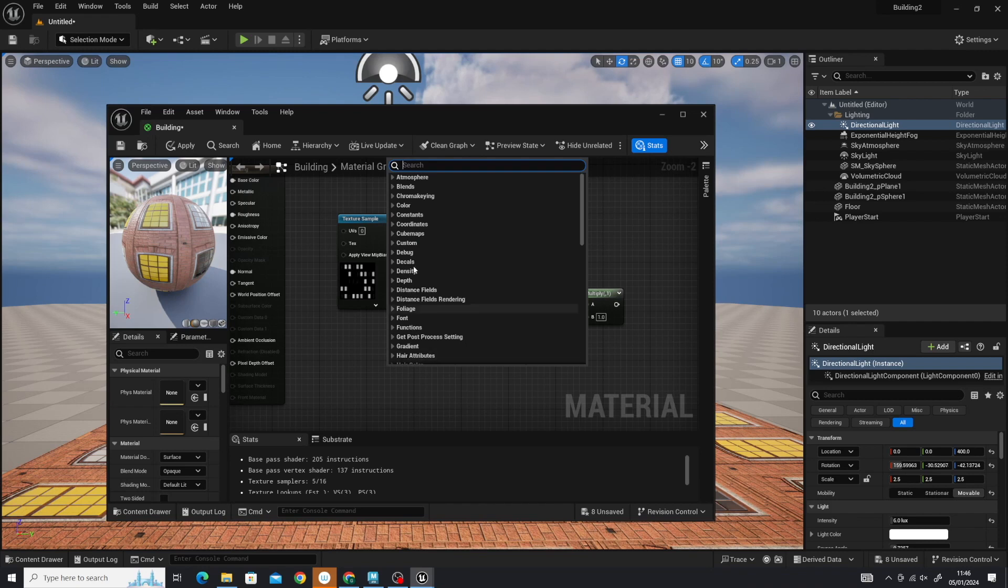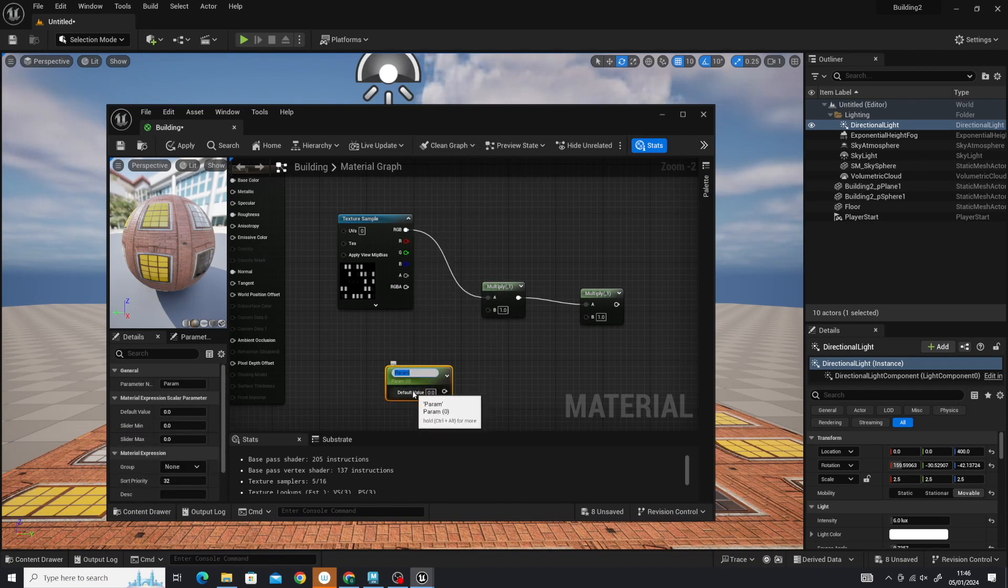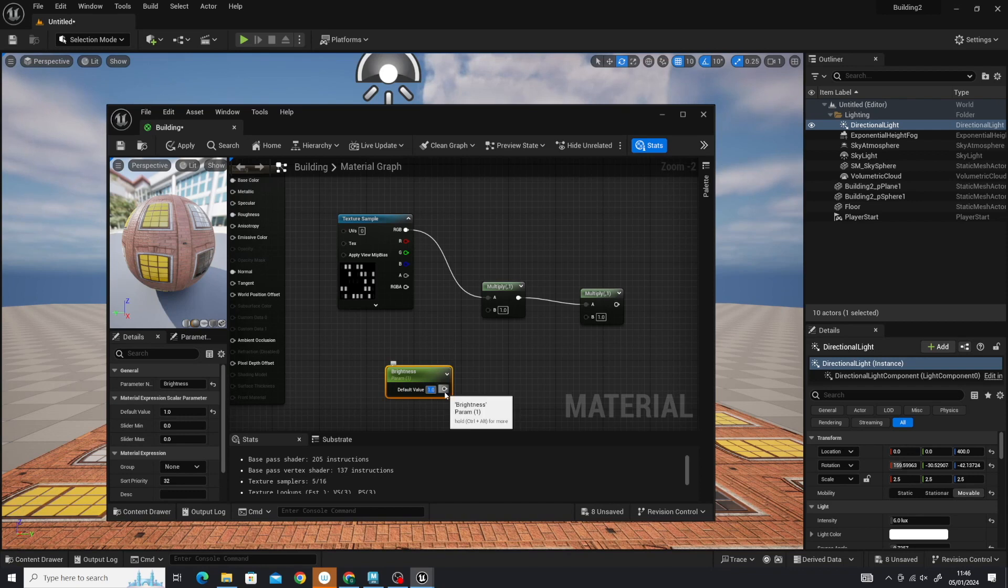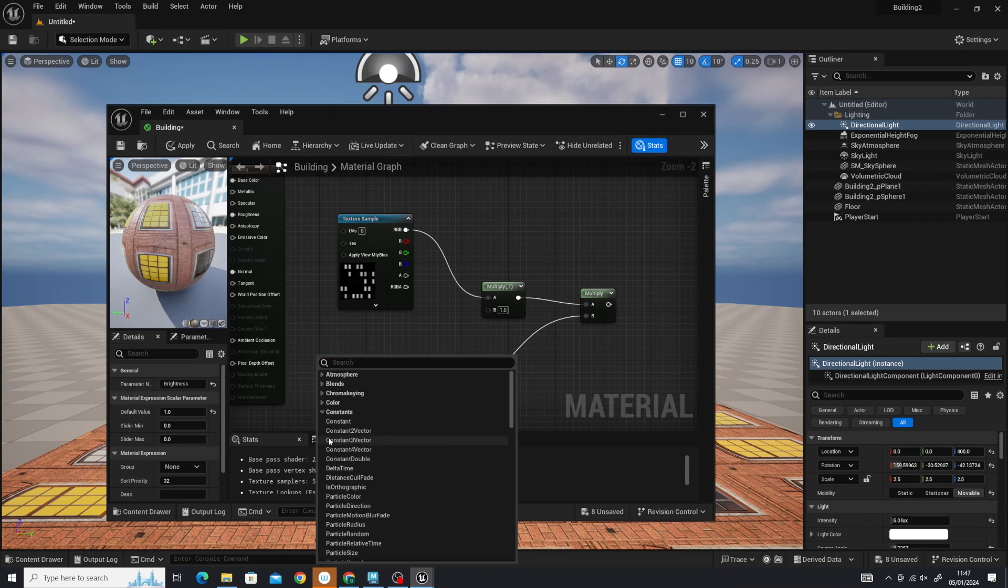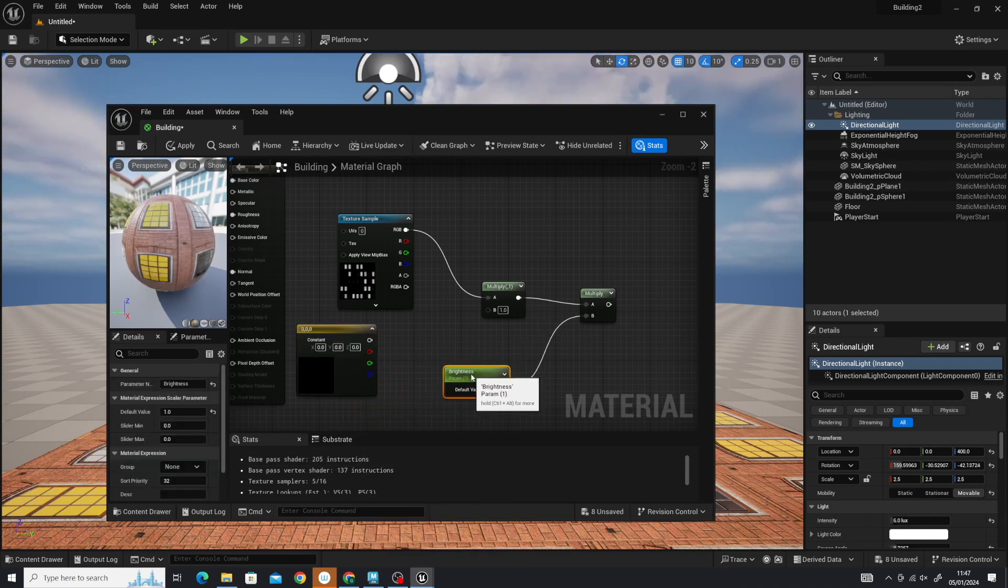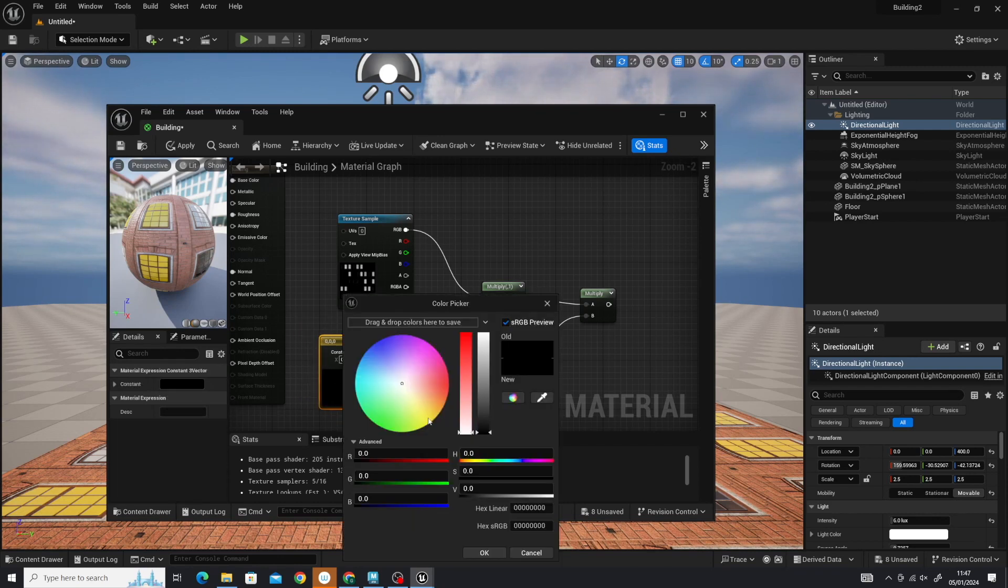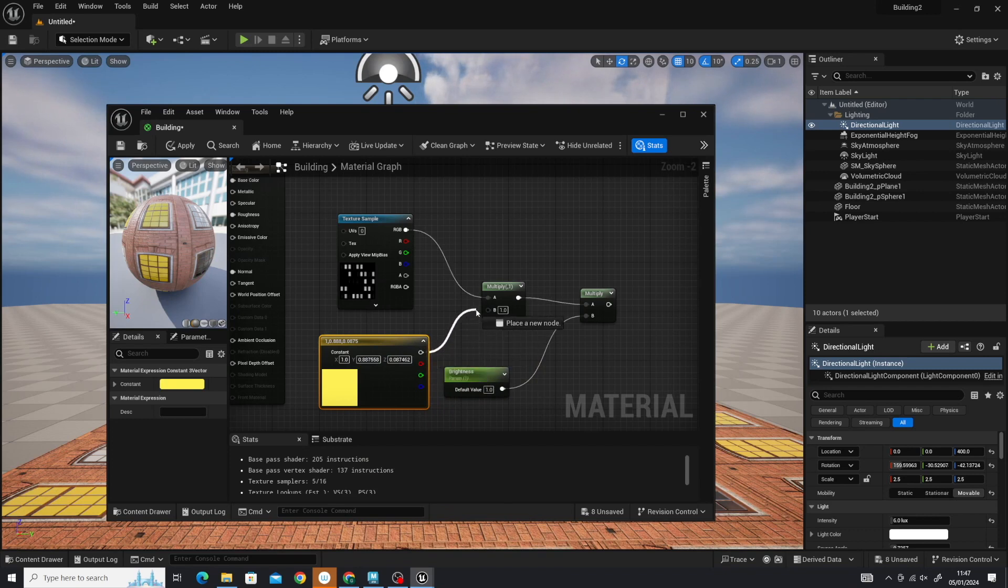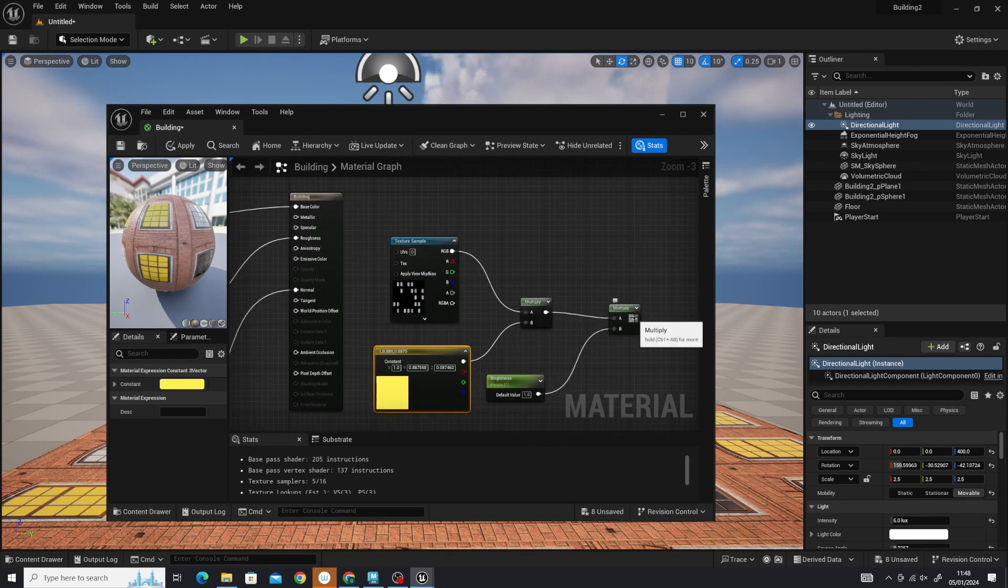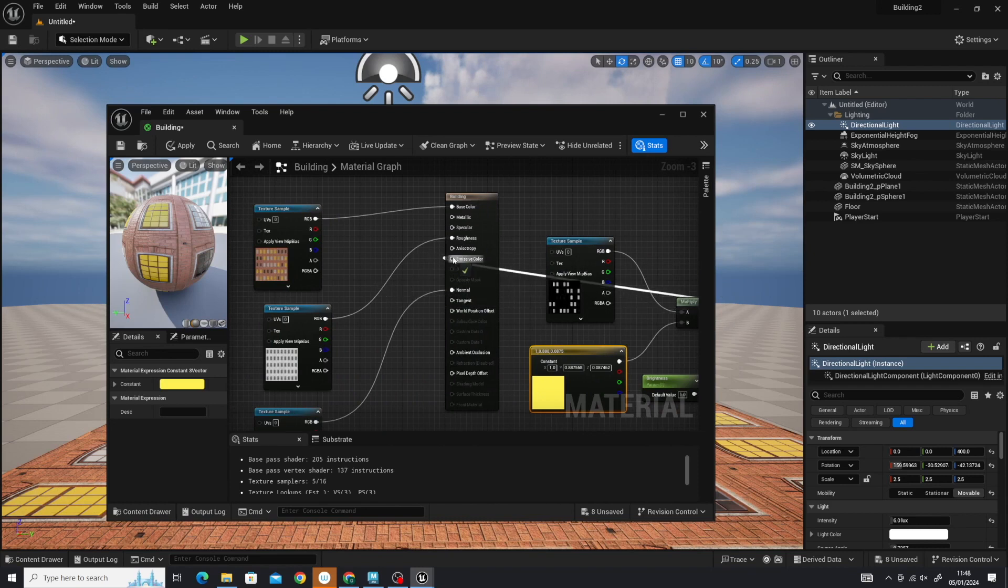I'm going to bring up a constant and change that to a parameter. We're going to call it brightness. Let's set that value to one and plug it in to here onto the second node. Then we're going to create another constant, a constant three. That's going to be our color. I'm just going to shift the brightness over, make a bit more room for this. I'm going to assign the color to yellow by double-clicking on that. Press okay. Then that gets plugged into here.